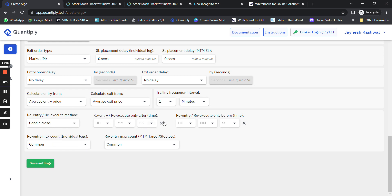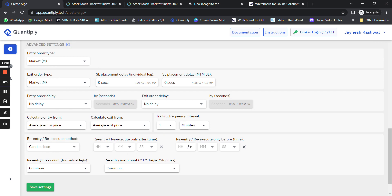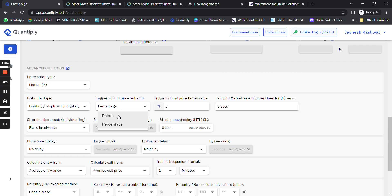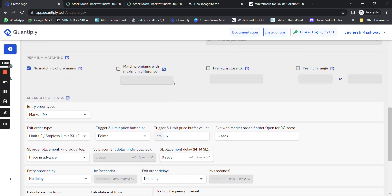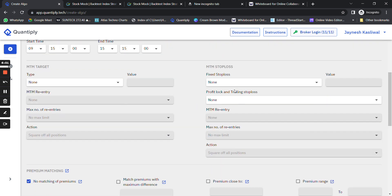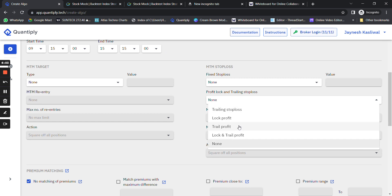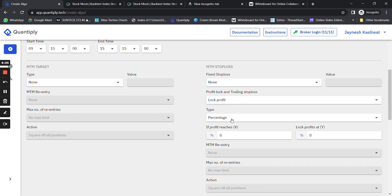Once you click re-execute, scroll down and select 'Common'. With Common selected, click re-entry on candle close. The exit order is a limit order with a 5-point difference. I don't suggest using a limit order on entry on expiry because you get abundant liquidity. For lock and trail profit — if profit reaches 1,000 rupees, lock profit at zero. For 10 lots that's 10,000, for 5 lots it's 5,000 rupees. Change the start time from 9:15 to 9:30.